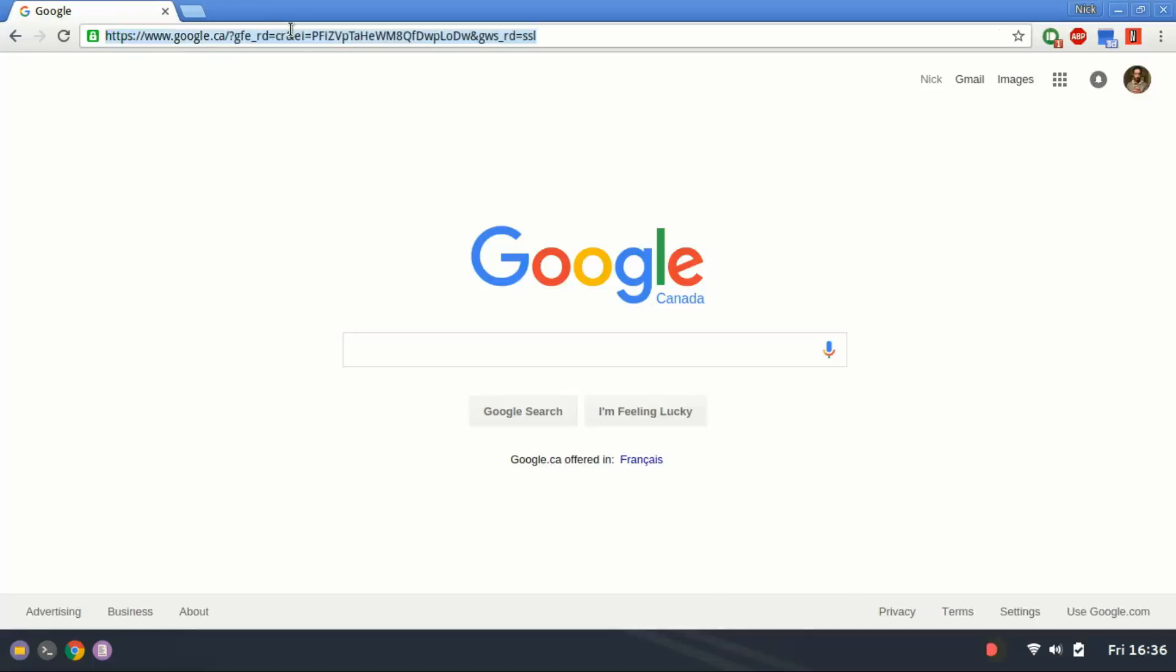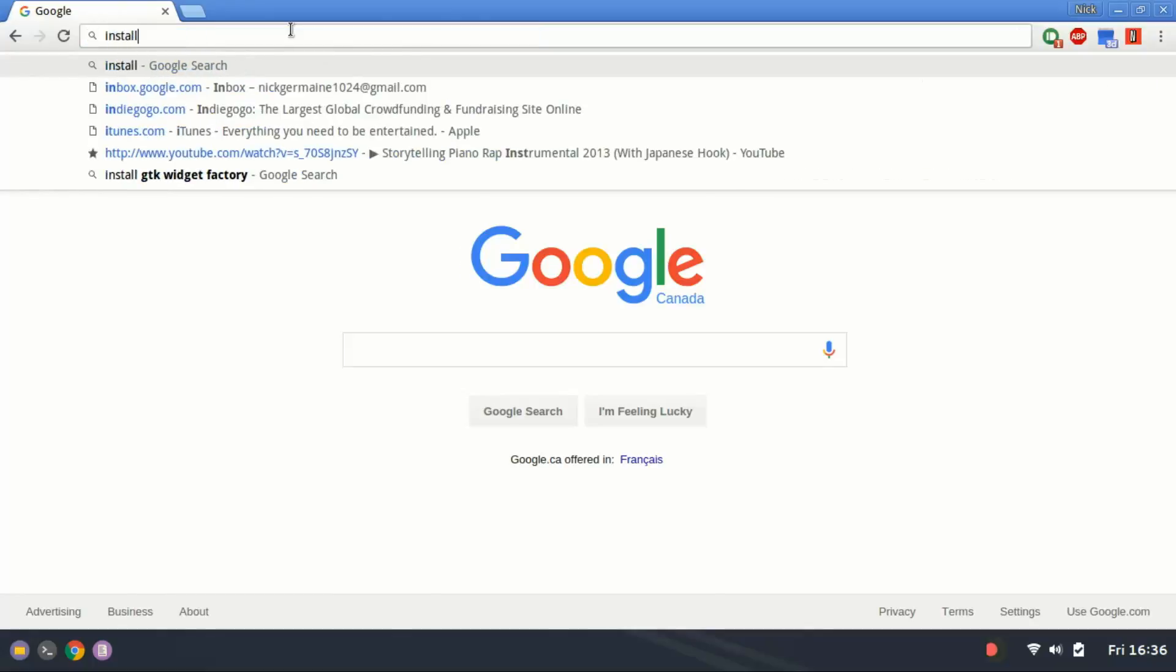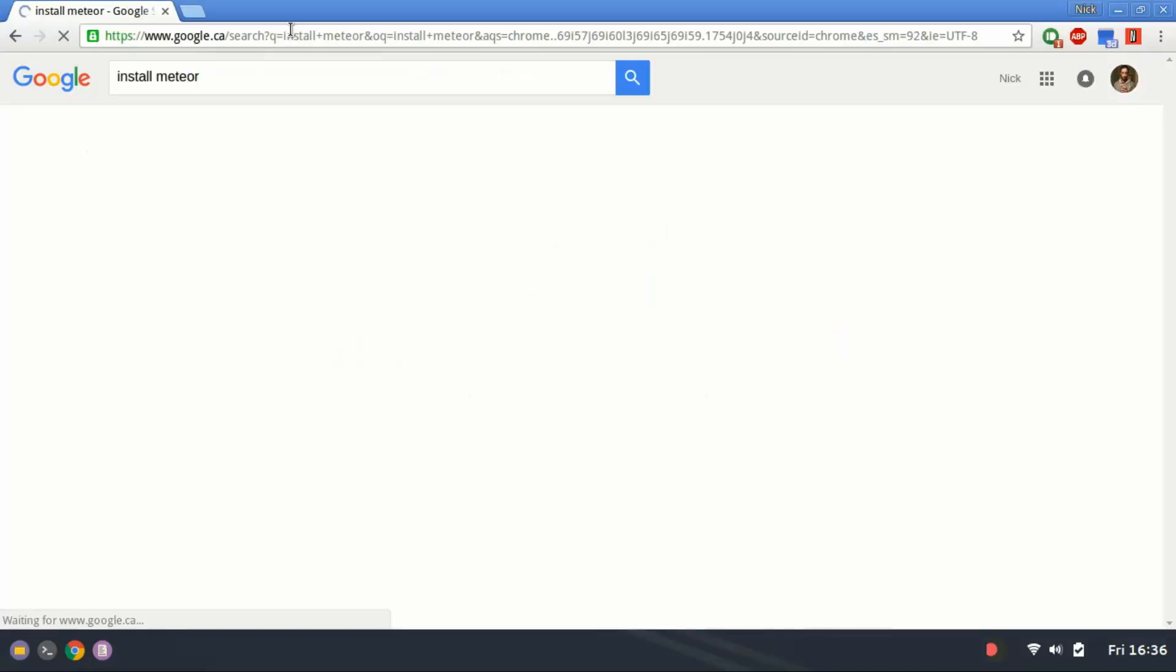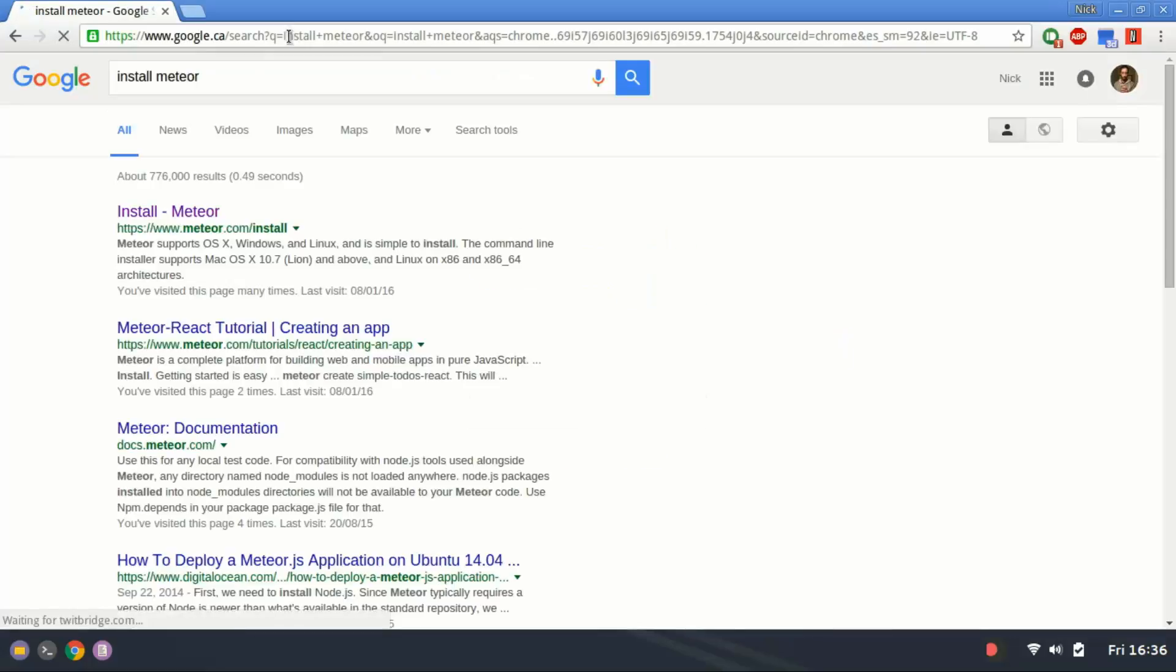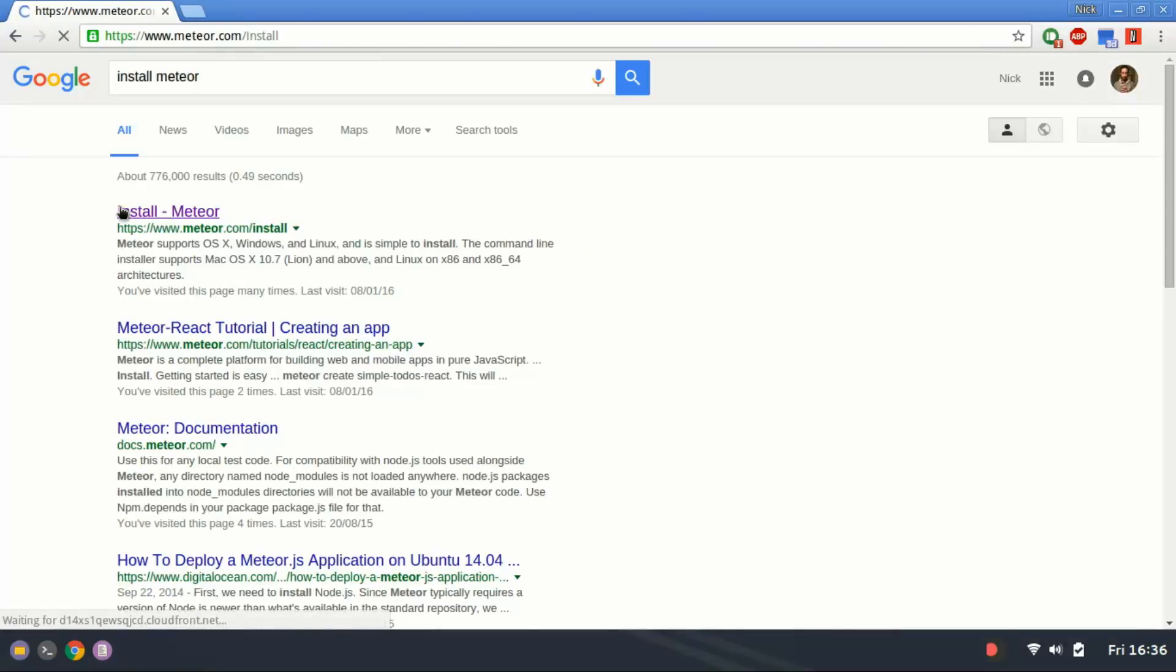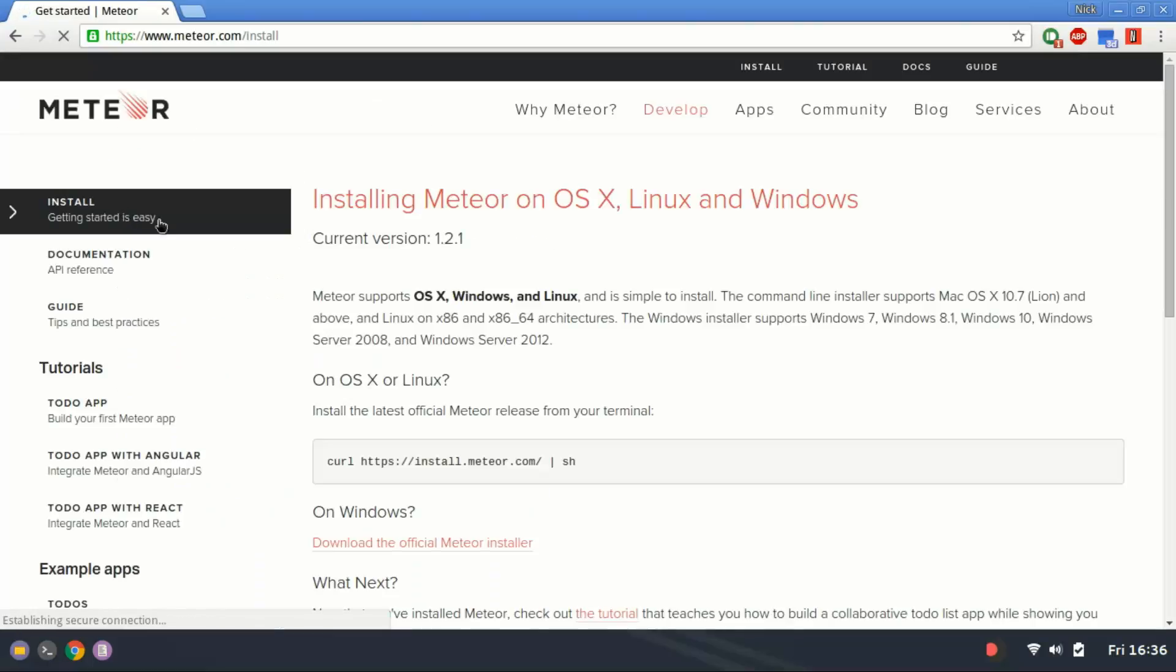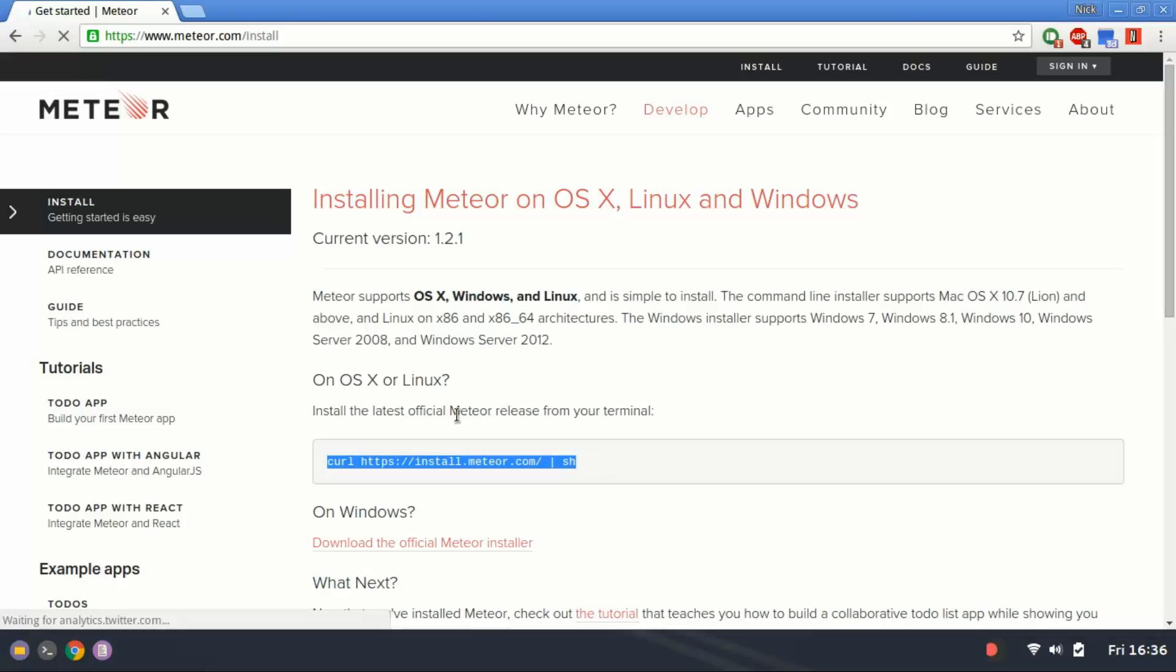First thing you're going to do is, in the address bar, just type install Meteor. It's going to give us the location of the Meteor installer to download, and it's right here. If you're on OSX or Linux,